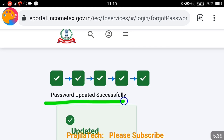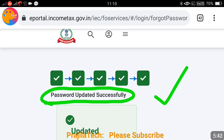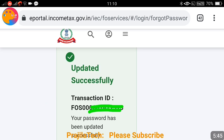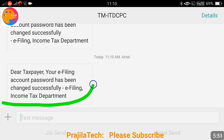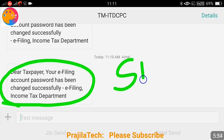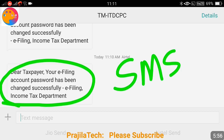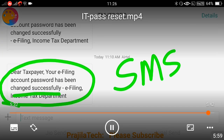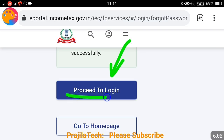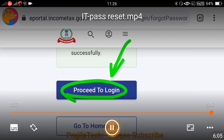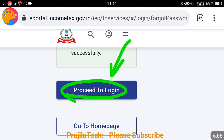All five steps are now completed and the password has been updated successfully. If you scroll down, you can see a transaction ID. You will also receive an SMS confirming the change — this is for security purposes. Once you get the success message, click on 'Proceed to Login', enter your PAN number and the new password, and log in to the portal. Thank you so much — if you liked the video, please give it a like, share, and subscribe. See you in another informative video.